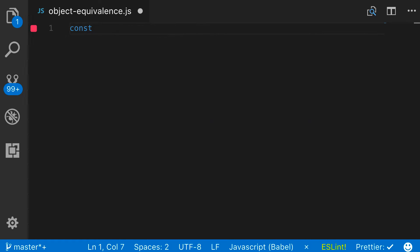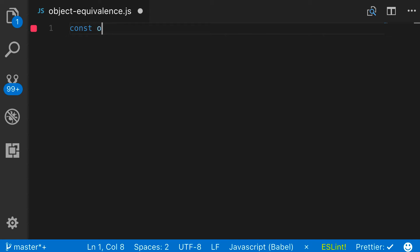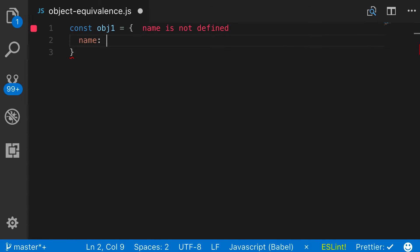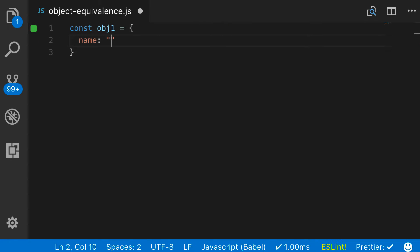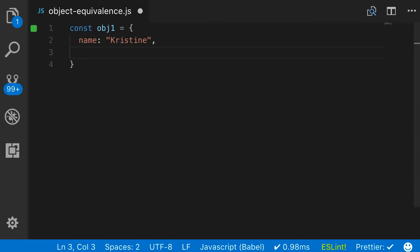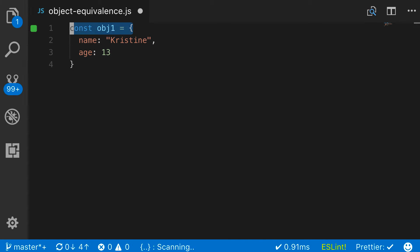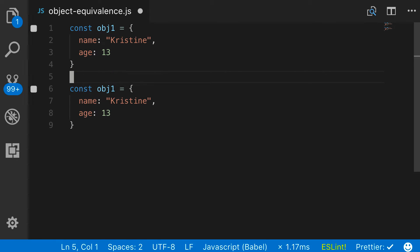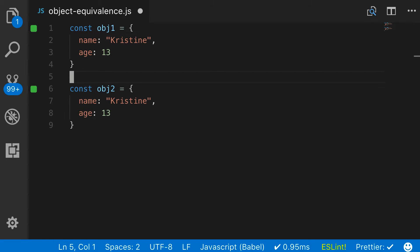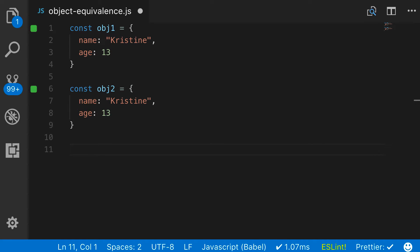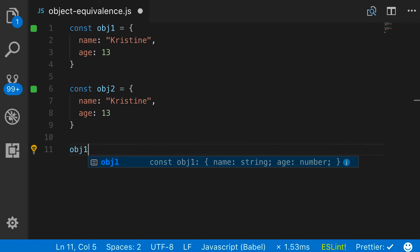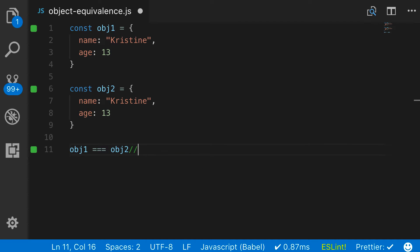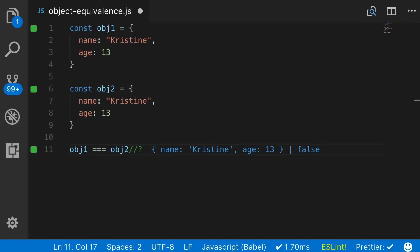So I'm going to create a couple objects. const object one and then this object is going to have a name property. And then let's also give it an age. Now if I copy this and simply name it something different, we can see that these values are completely identical. Every part of them, the data type, the number of keys and their values are identical. So you would think that if you did something like this or you said object one triple equals object two, you would think that this would come and say that these items are equal, but they're not.